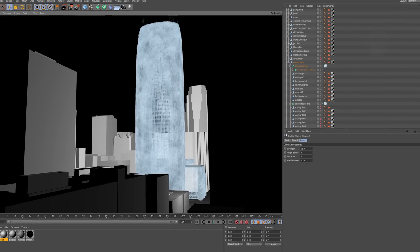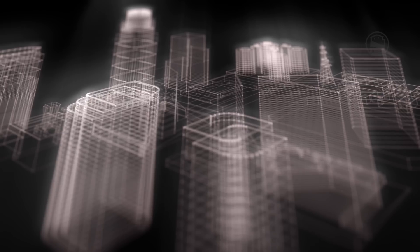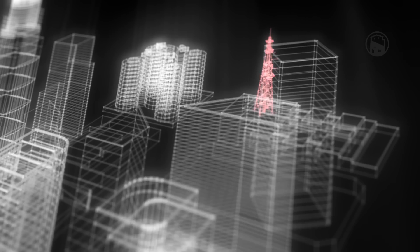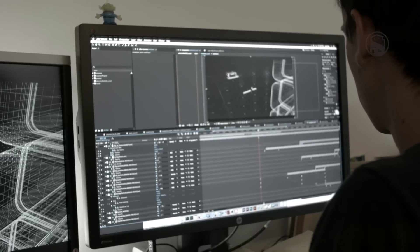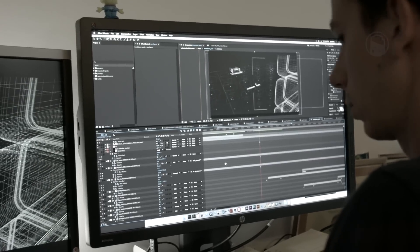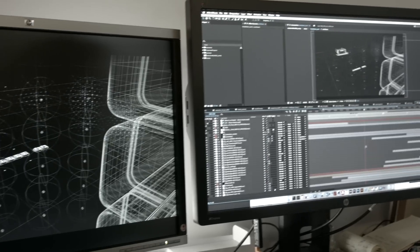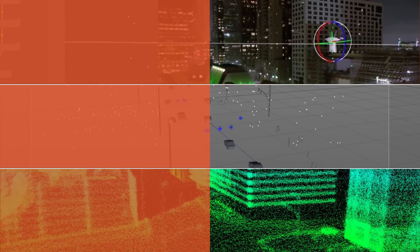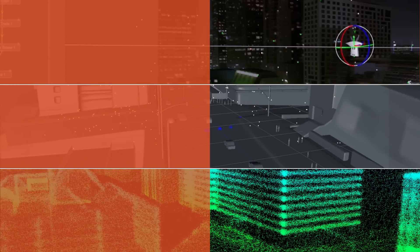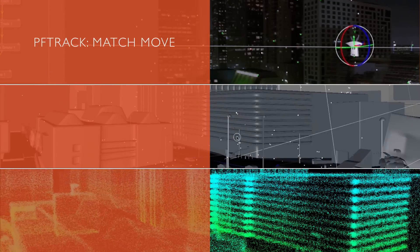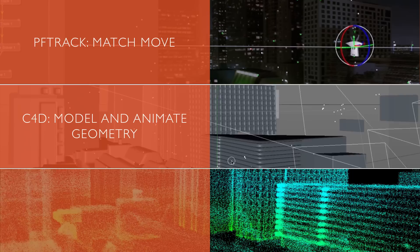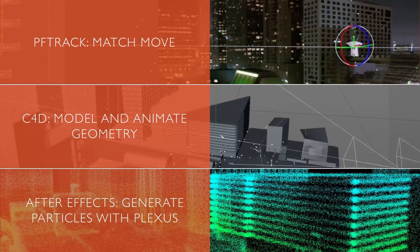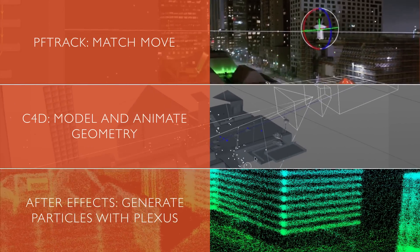For me doing the R&D, these particles were taking really long to render and I wanted a method that would allow us to do revisions in less than a day if necessary. So spending all night to render a scene may not be the approach based on the resources we had. So what worked well for us was to track the live action plate in PF track, model and animate our geo in C4D and to apply all the particles in After Effects with Plexus.